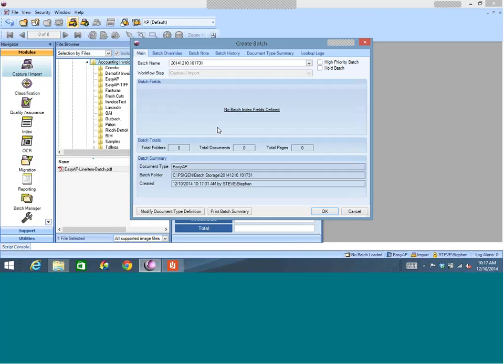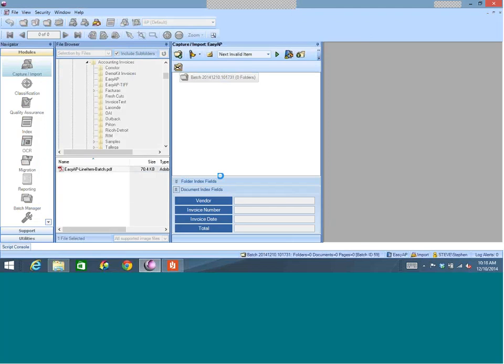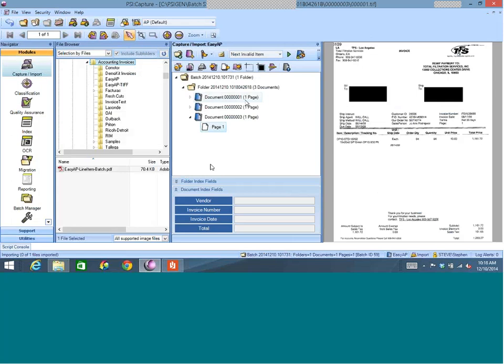The product is batch-centric — a batch is just a group of documents that you import and process. These batches can be reported on, so you can run reports on users and how many documents were captured, which is great from an auditing perspective. I'll click Go and it's going to import the documents. I'm bringing in a single PDF but the product is going to split these into individual invoices. You can see I now have three invoices.